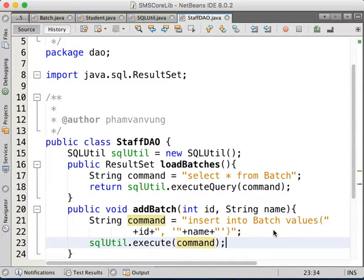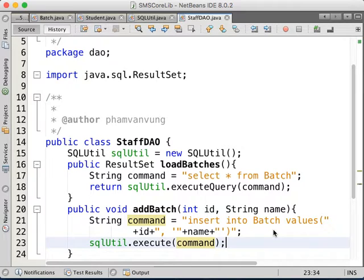Understand? So again, normally for each of the users, you need to provide a set of utilities for each user. And if they have common utilities, common features, or common functions, you can have a super-DAO. Put all common methods in a super-DAO and extend from it. In this case, I'm creating only one for staff, so I'm not putting anything into super-DAO yet.